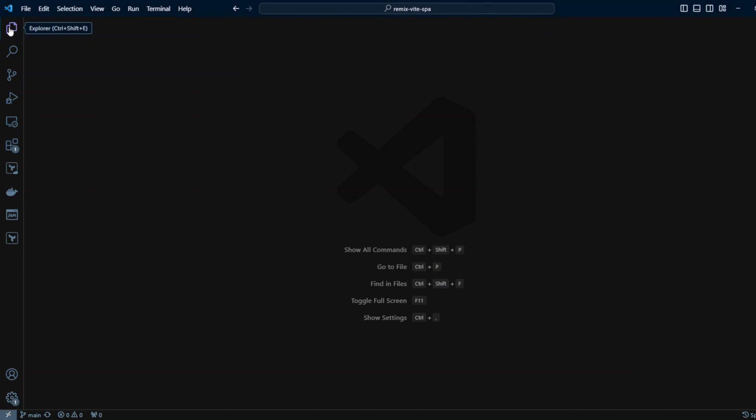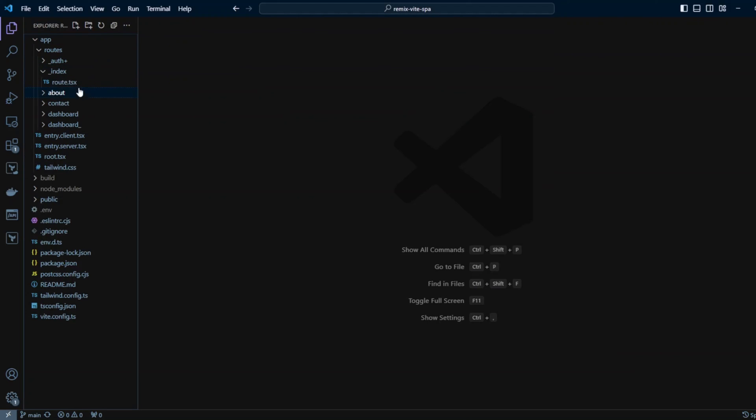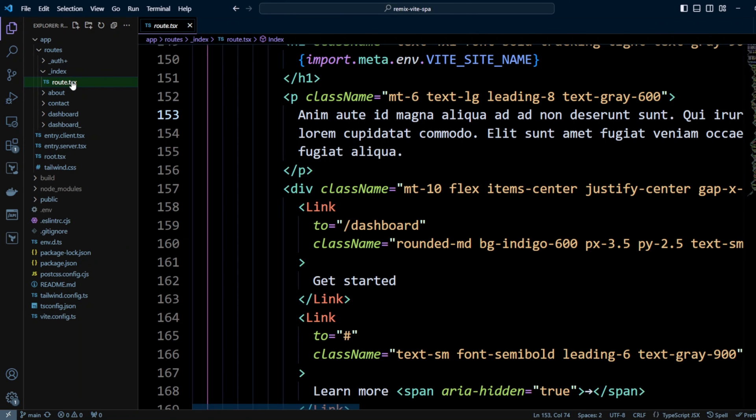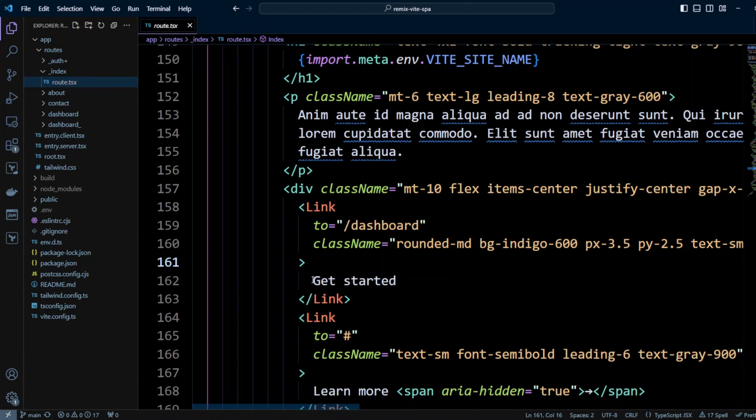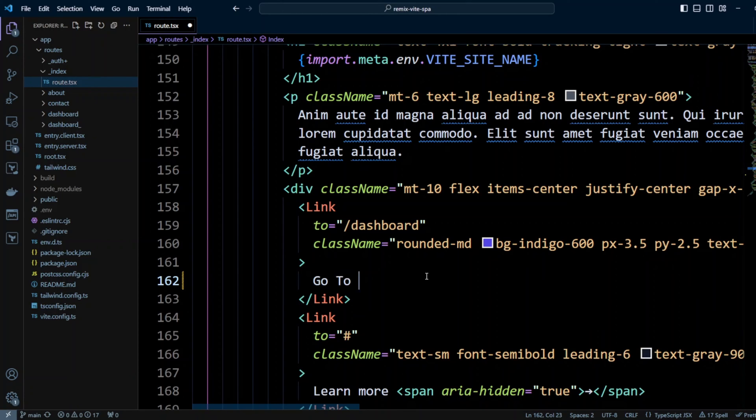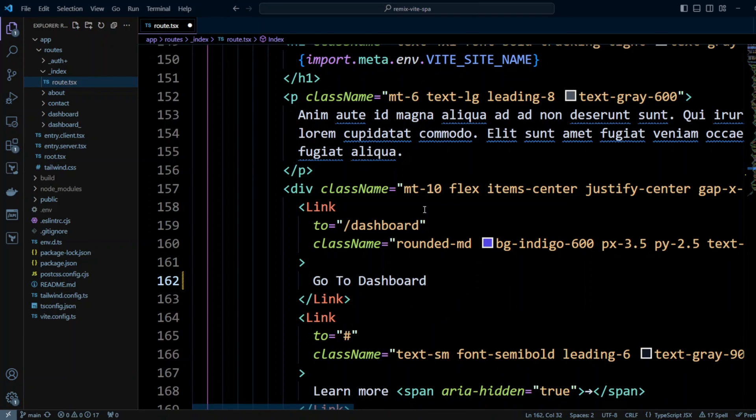Let's go ahead into our files. And in the routes in underscore index folder, we're going to click on the route.tsx. And we have get started button right over here. So, let's go ahead and change it. Go to dashboard. Let's save changes.